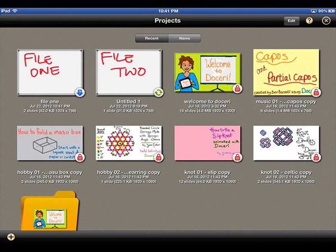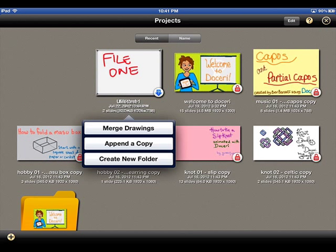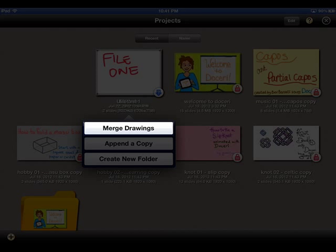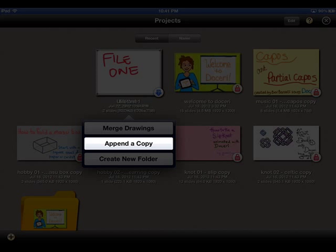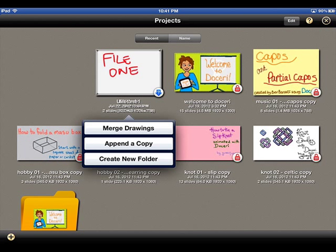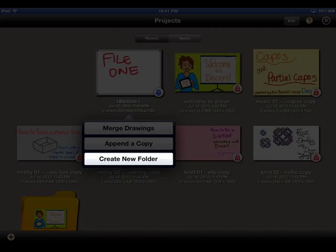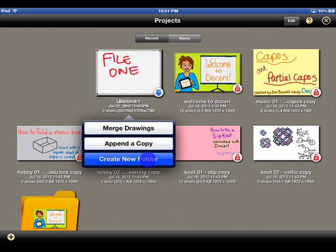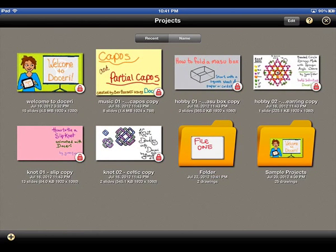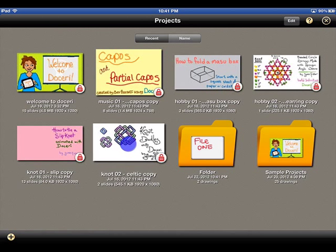It is also possible to merge two projects together. To perform this function, tap and hold your finger on the project you wish to be at the front of the newly merged project and drag it on top of another project and release. An option dialog will appear with three options: Merge Drawings will simply merge the two projects together; Append a Copy will merge the first project with the second while leaving the second project intact as its own separate and unchanged file; and Create New Folder does not merge the drawings, but instead creates a brand new folder with these projects inside it. You can then drag individual projects into newly created folders as you see fit.